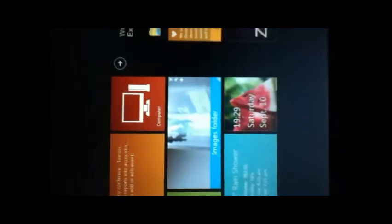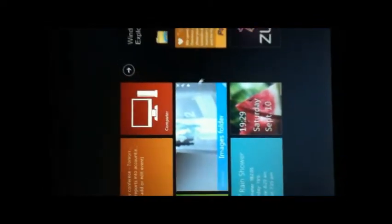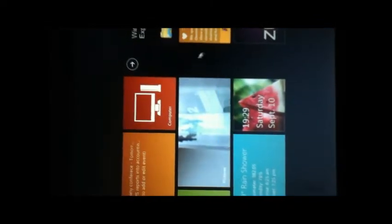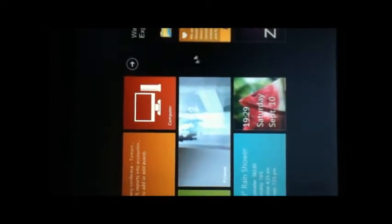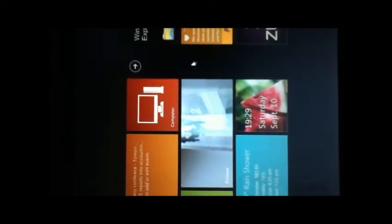There's a moving tile, which is the one for images, which moves, the live tile.